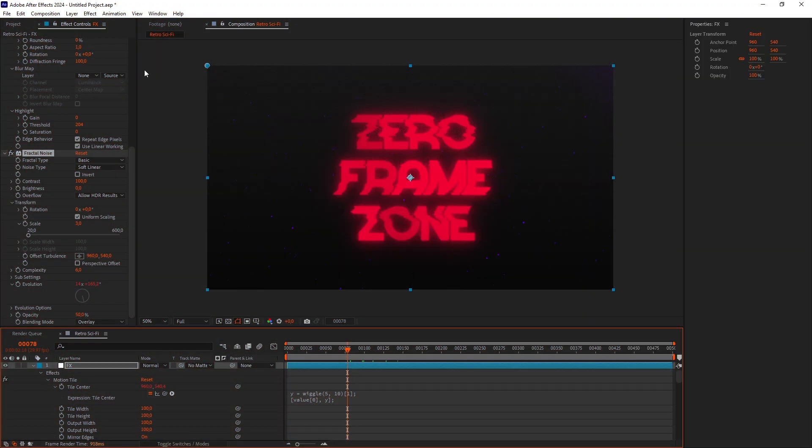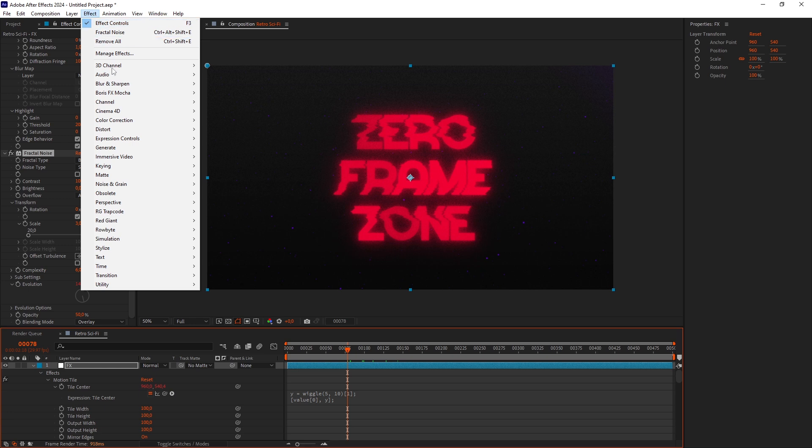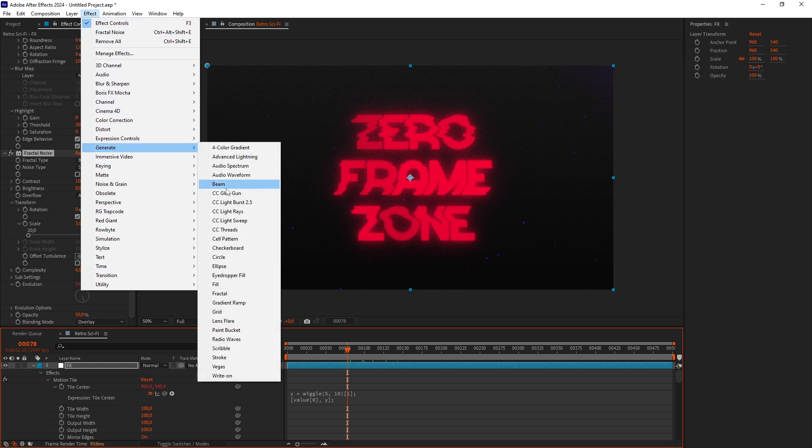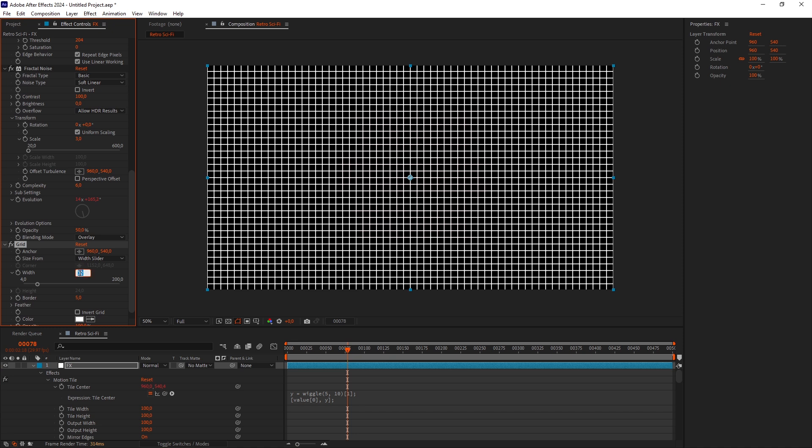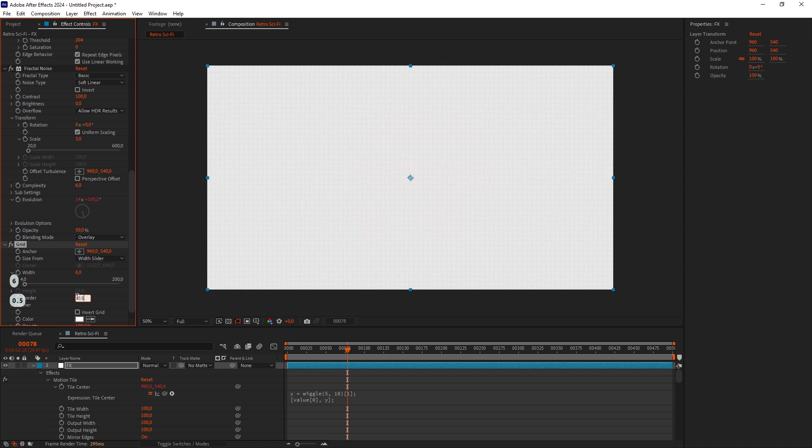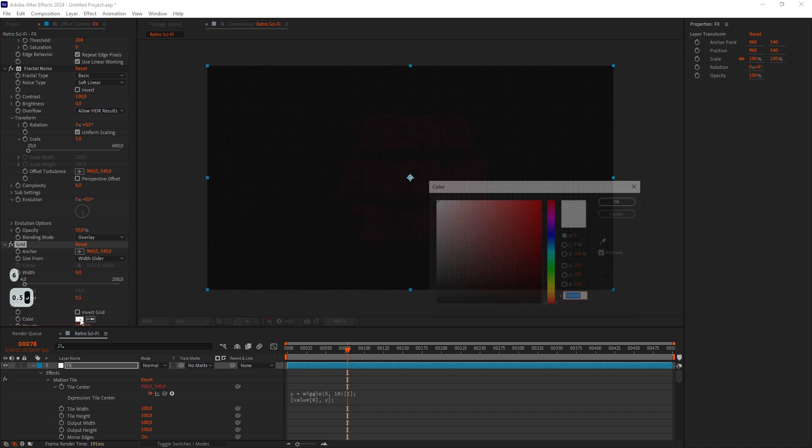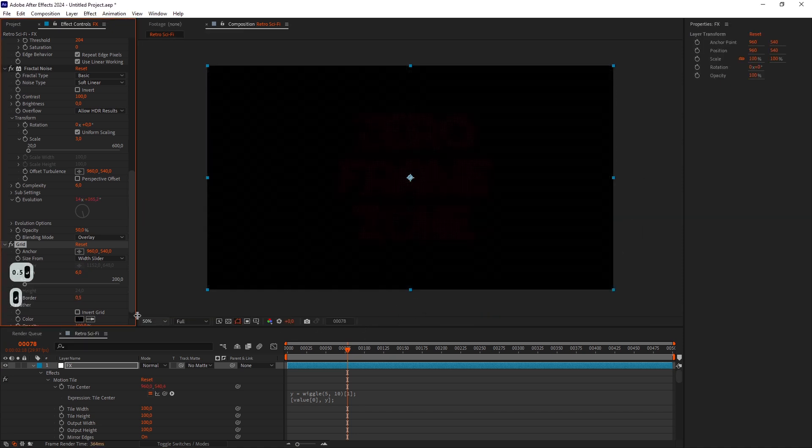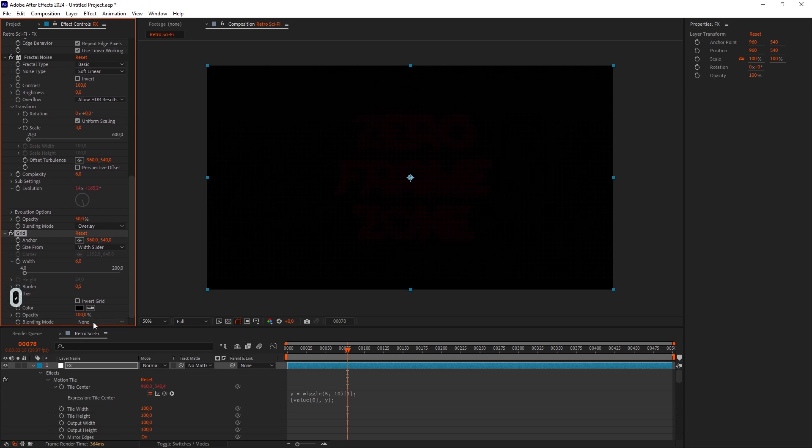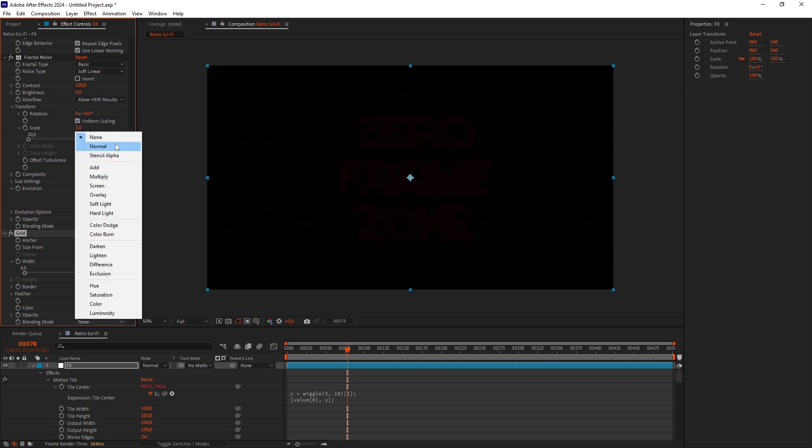To get that Retro Screen look, we'll use a Grid effect. Set the Size From to Width slider. Lower the Width down to 6 and border down to 0.5. Set the Color to Black. And Blending Mode to Normal.